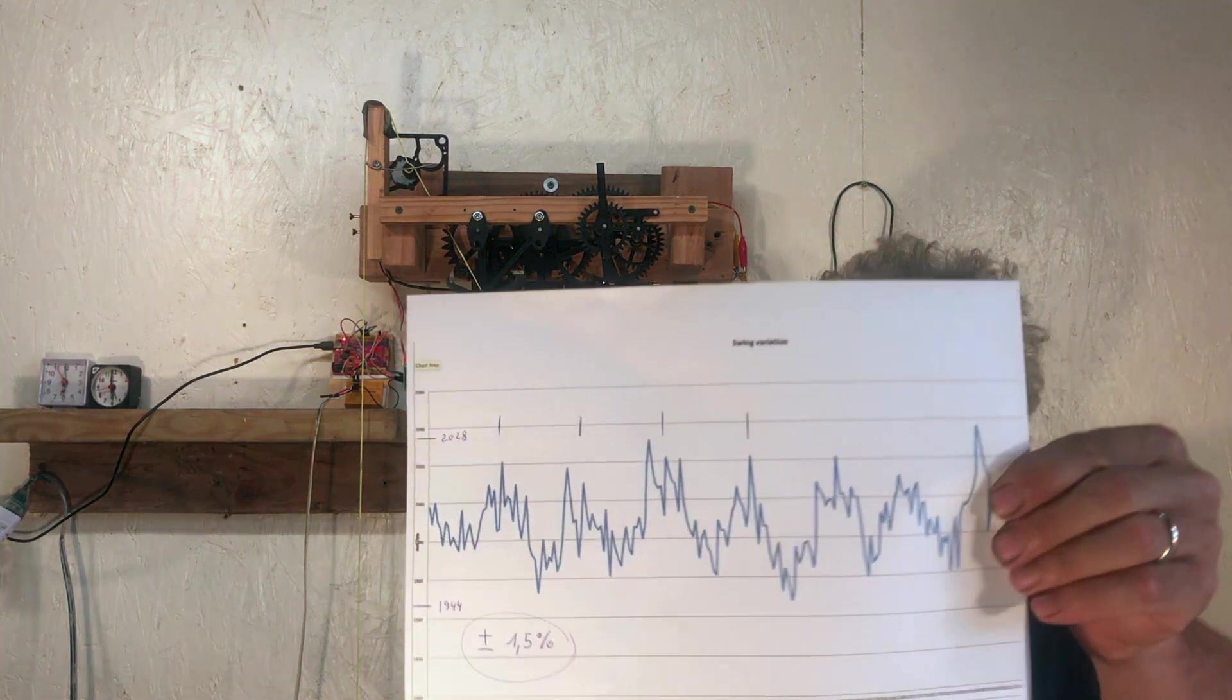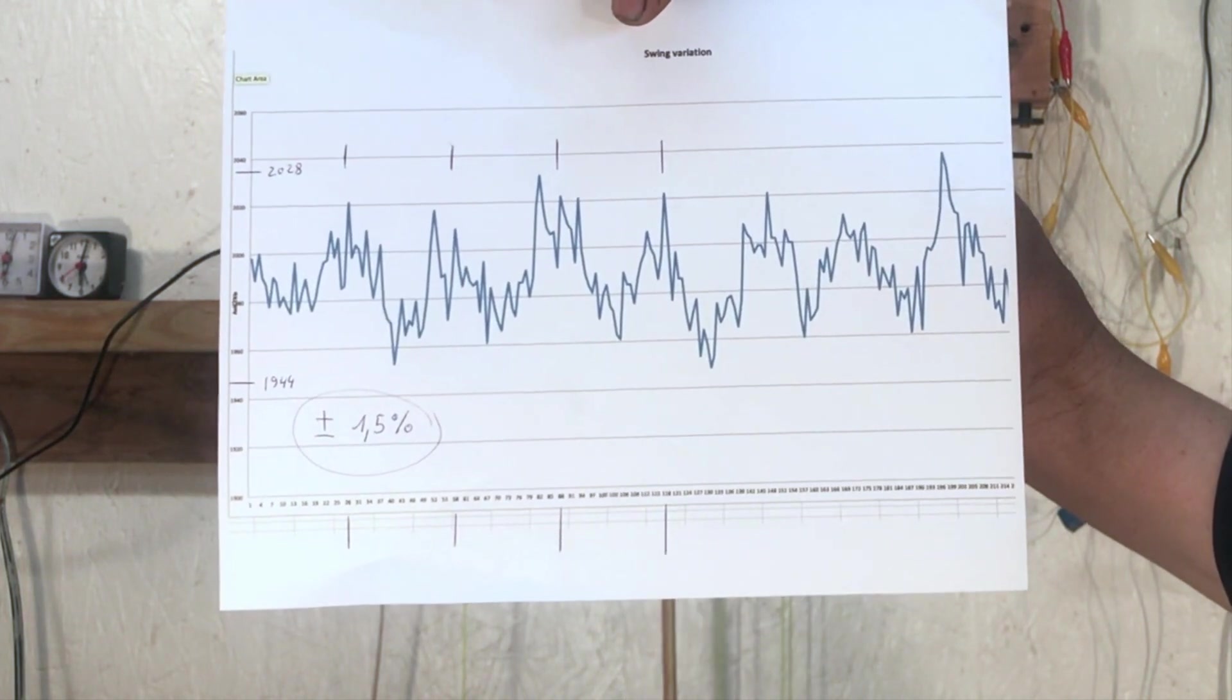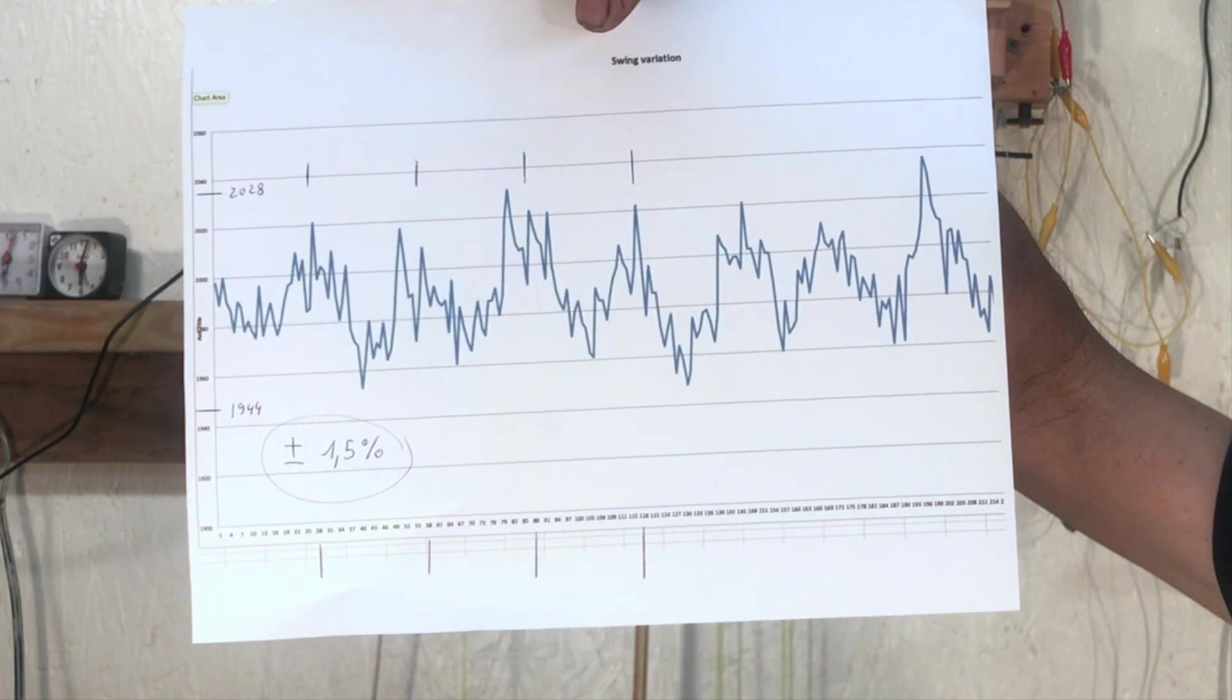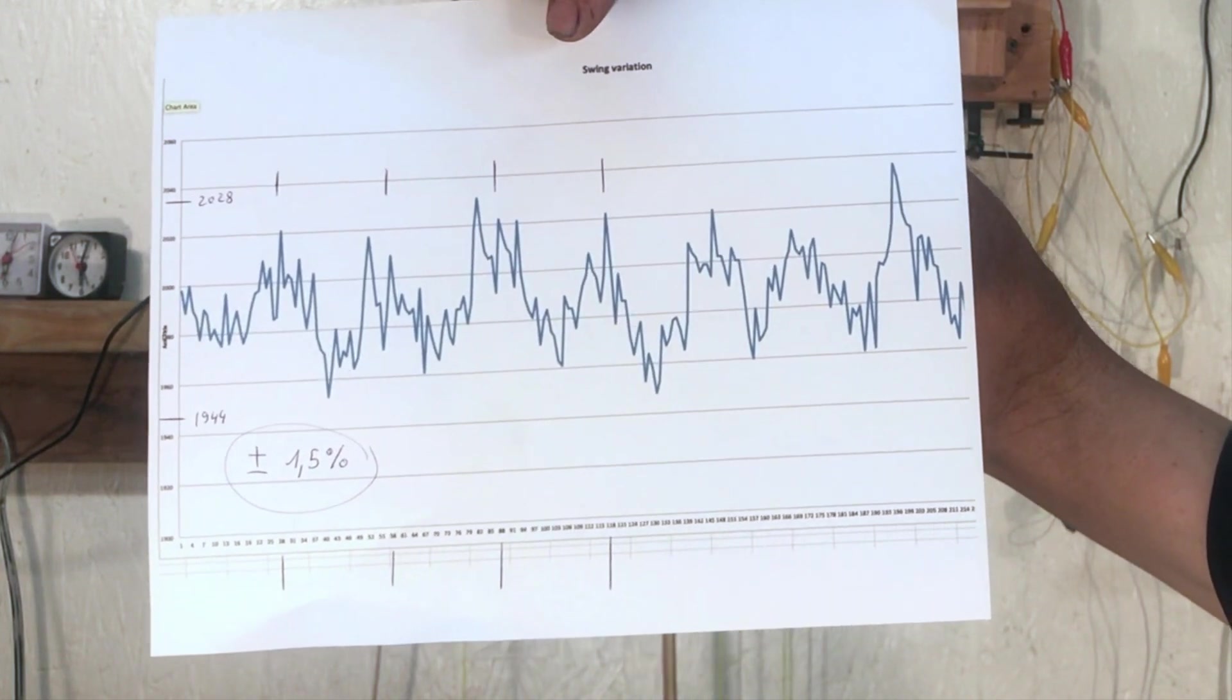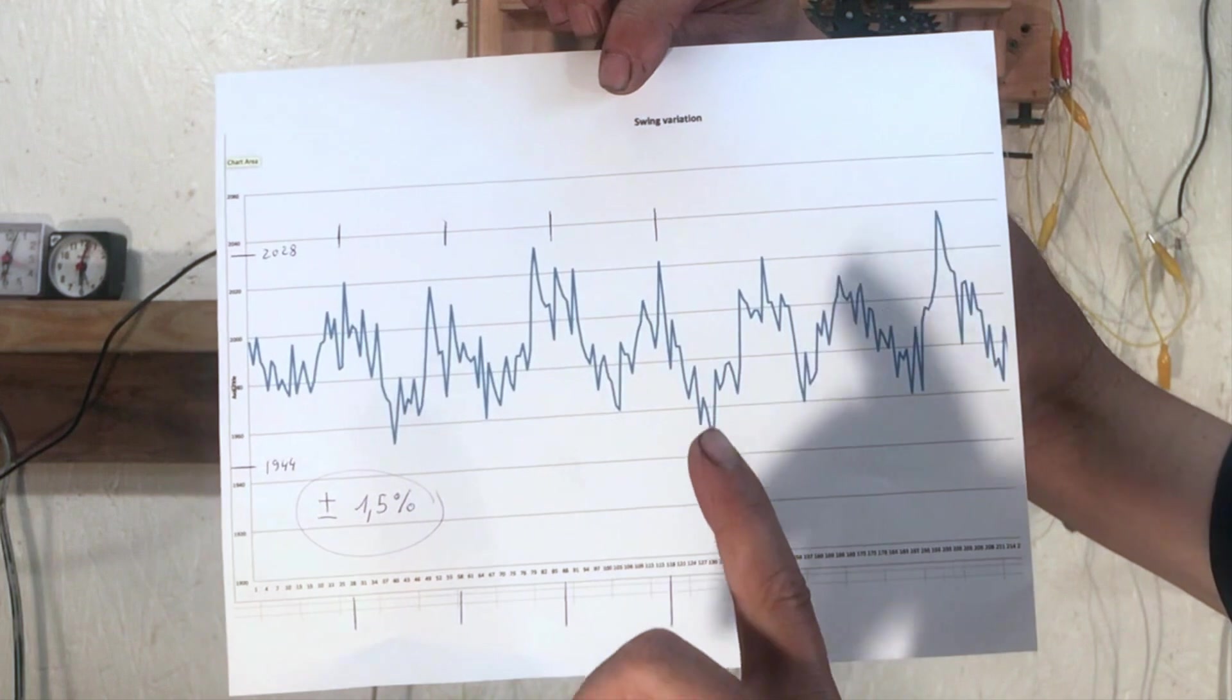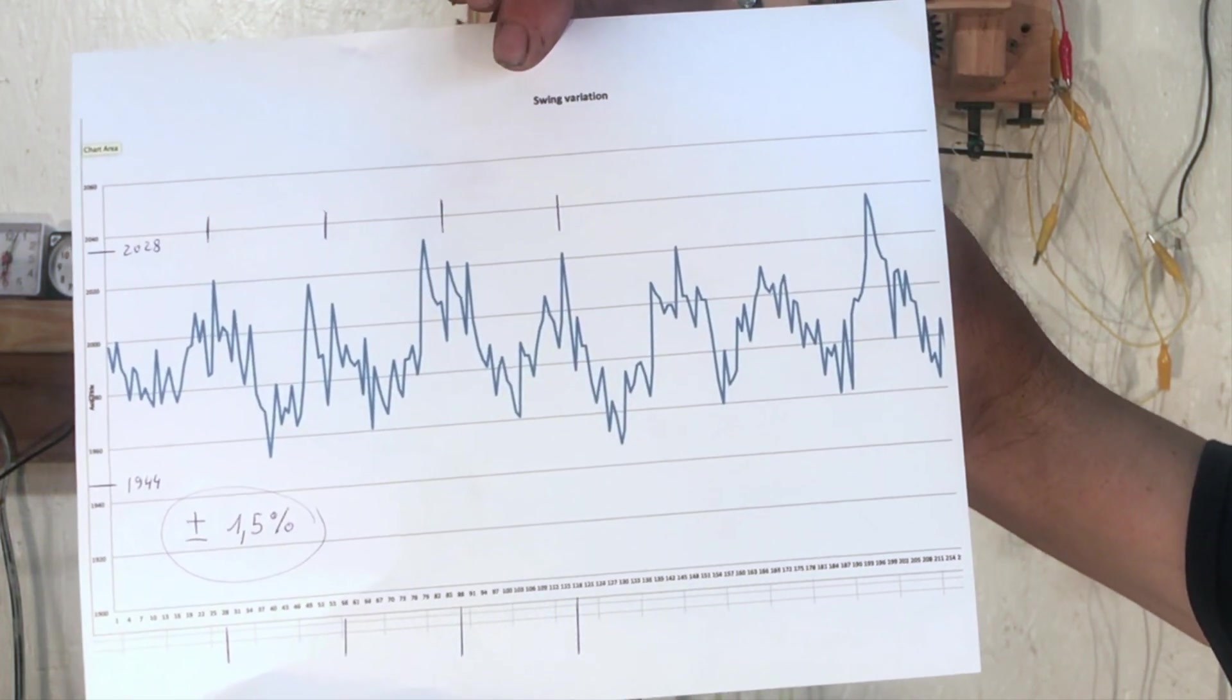What surprised me the most is how much variation there is. It goes from the highest, 2028, to the lowest, 1944. That's almost 1.5% variation in both directions. That's much bigger than I was expecting. And what we can see, it's kind of cyclic—every minute goes up, goes down, goes up, goes down. So I'll be curious to experiment with different kinds of escapement and see how that carries on.